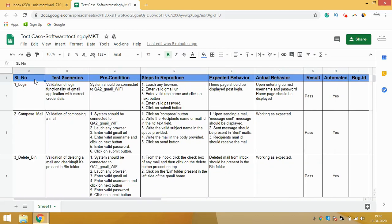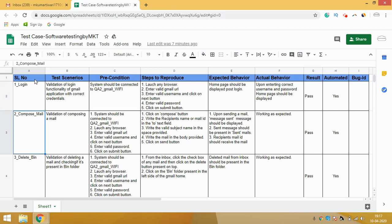If you look at this template, we have multiple columns. The first column is called Serial Number. In the serial number, we write it in such a way that anyone reading it can self-understand which particular scenario we are talking about. For example, if I write '1_login', any person can understand I am talking about the login functionality. If I write '2_compose_mail', I am talking about composing a mail.